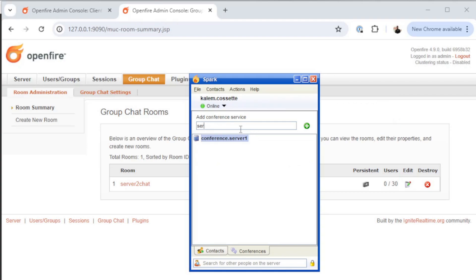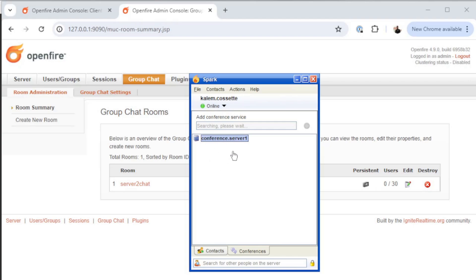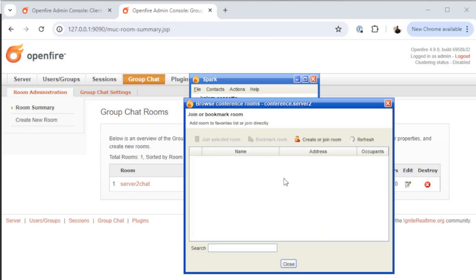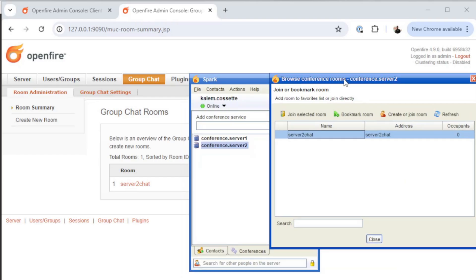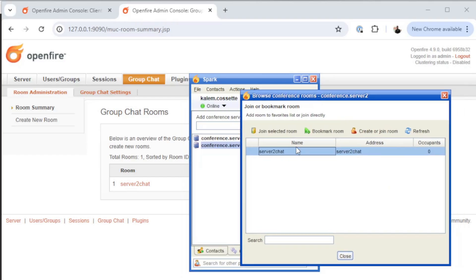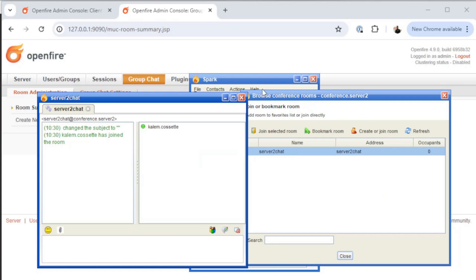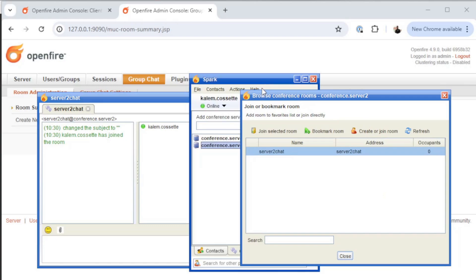I'm going to type in the conference service for server 2. It's going to search for the service records in the background and the host records for server 2. And then it should populate the directory service with the conference service for server 2, like it just did. Now when I double click on server 2, it's going to query all of the rooms that exist on server 2 and list them for me. And there we go. Now we can see the chat rooms available on server 2.